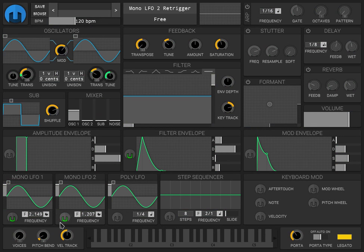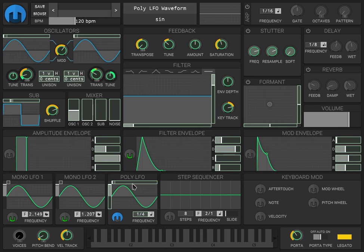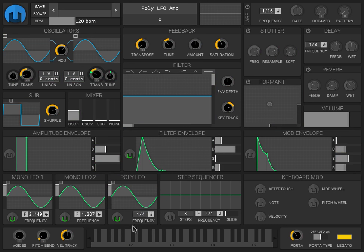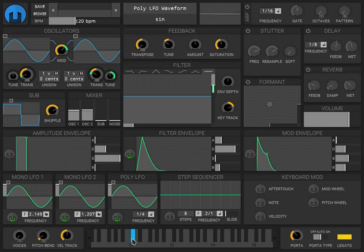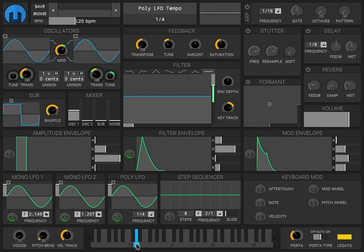You can also modulate with the third poly LFO the amount of modulation that the second oscillator is doing on the first. And because we turned down the second one on the mixer, you can only hear the first one.